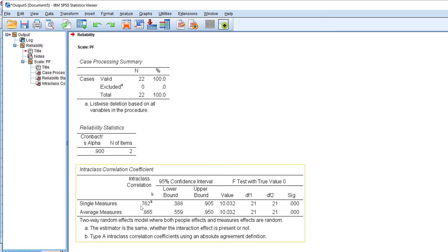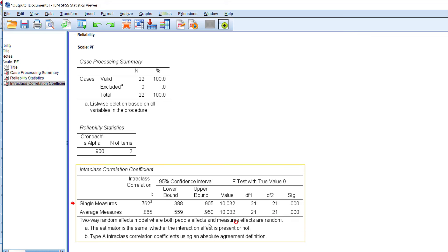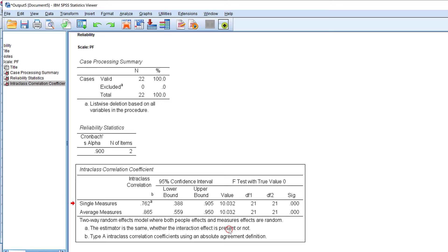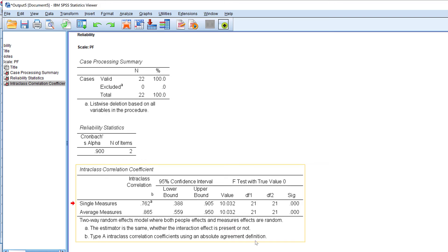Here you can see the Intraclass Correlation Coefficient for single measures and average measures, along with confidence intervals — the lower and upper bound — and the F-test with true value zero, degrees of freedom, and significance. This uses a two-way random effects model where both people effects and measure effects are random, using absolute agreement definition.